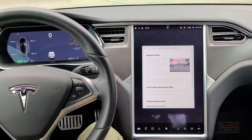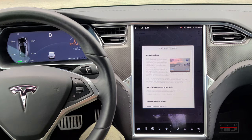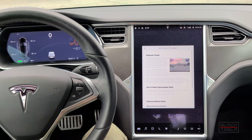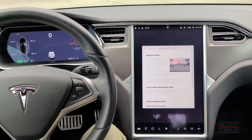First up, we have the out of order supercharger stalls. This is pretty basic — supercharger stations now identify the number of out of order stalls. That way, when you're trying to travel to a supercharger, you don't get surprised when you get there and find that one stall is out of order. This is pretty cool, but it's also very simple.